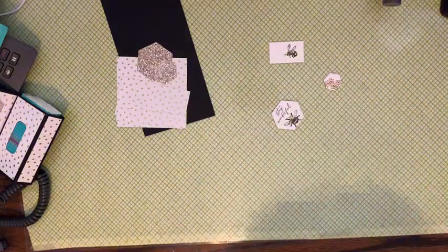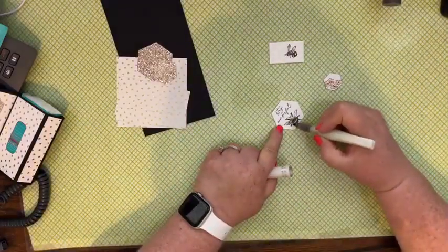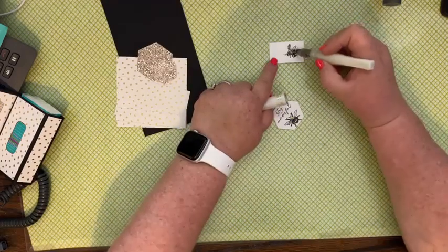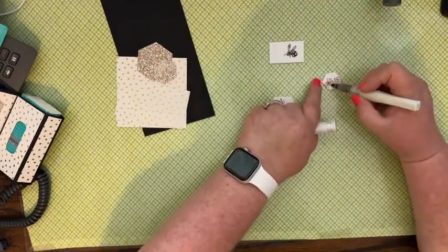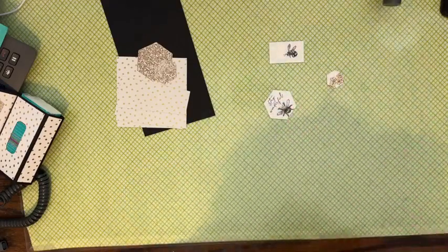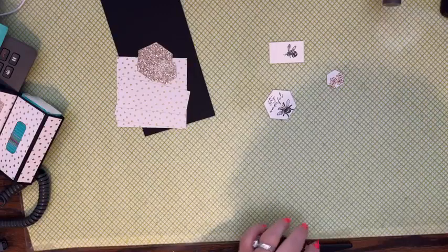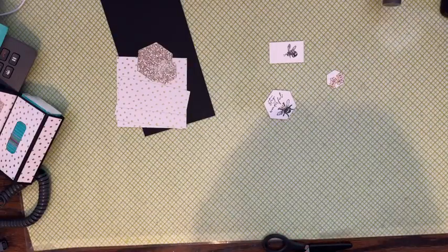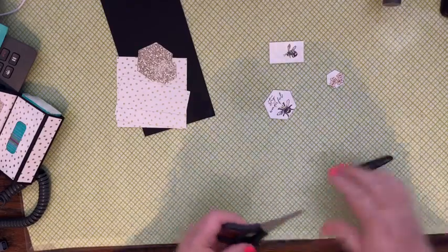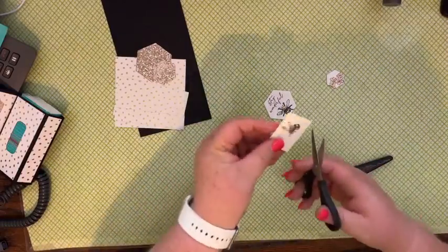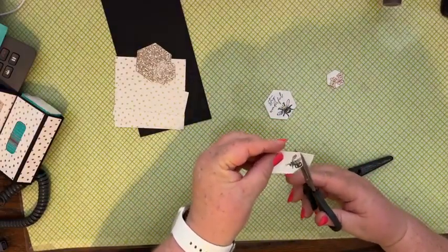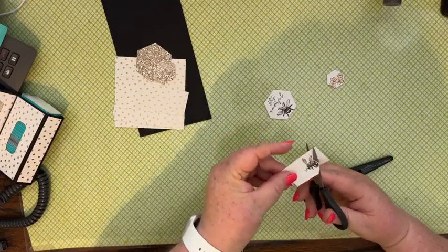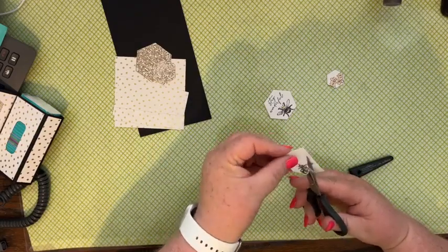And then I'm going to come in with my Wink of Stella and I'm going to color in my bees and give my flower some oomph. And then we're going to bring in our scissors and fussy cut this bee out. Like I said, the dies will cut it out, but I just thought this might be a little easier than dragging out the machine and all that fun stuff.